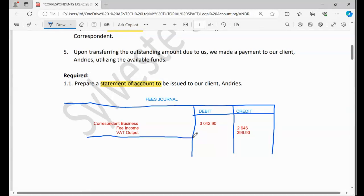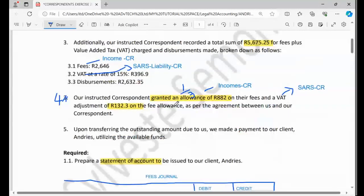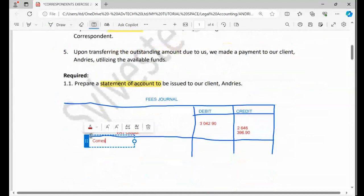That's the first part. Remember we have the other fee, the one for the correspondent business.